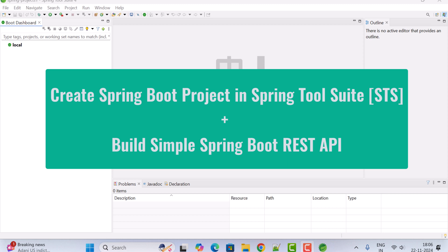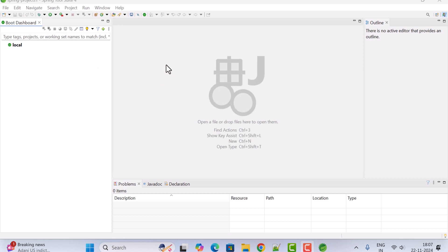I assume that you have already installed Spring Tool Suite IDE on your machine. If you haven't installed it, check out the video on this channel to install Spring Tool Suite IDE. Just open the Spring Tool Suite IDE, and in order to create a Spring Boot project go to the File menu.